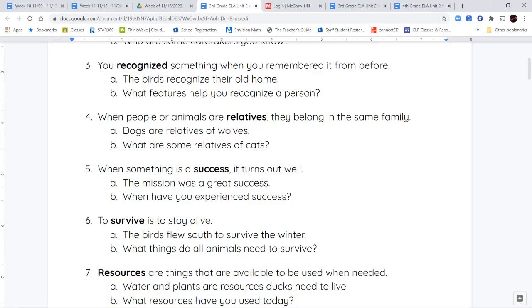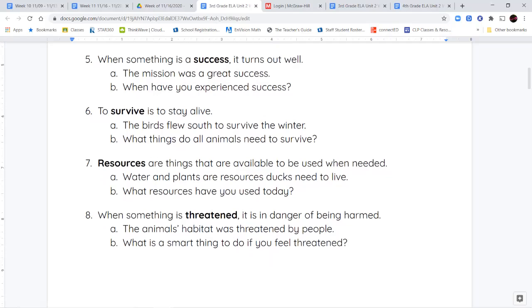Your next word is the word success. When something is a success, that means it turned out well — it went the way that you wanted it to. You can say we practiced hard for our soccer game, and it was a success. We won our soccer game.